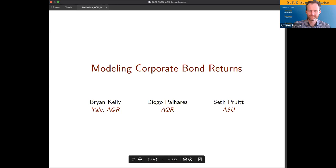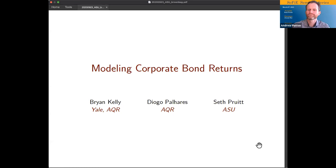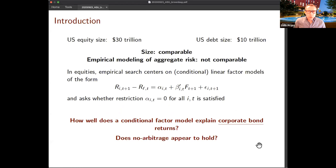How about I unmute myself and not act like a complete rookie. Can you see that? Yes, okay, great. So thank you very much for inviting me. This is joint work with Brian Kelly and Diogo Paul Harris, and we're going to be looking at the corporate bond market.